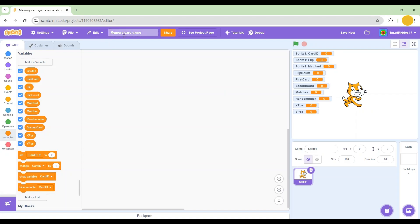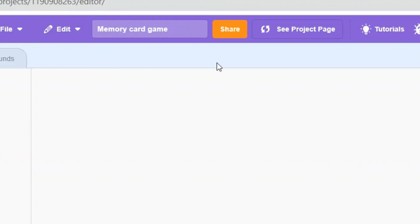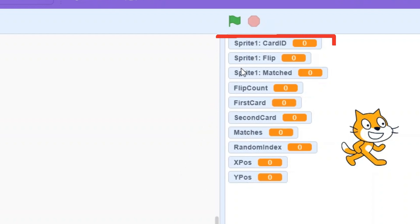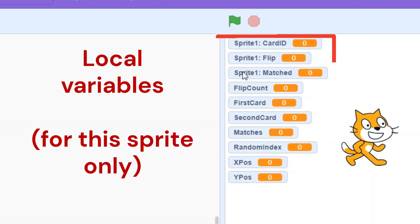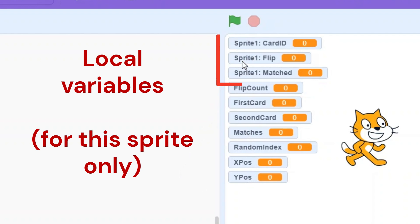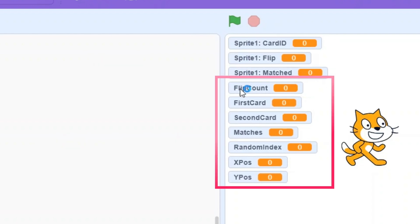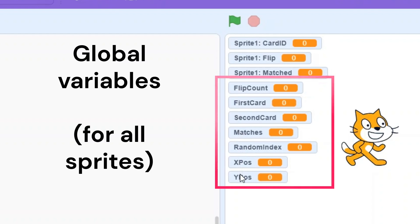I have renamed this game to Memory Card Game and as you can see I have created 10 variables. I'm going to explain what each one means. Make sure that cardID, flipped, and matched are local variables — when creating them you should click 'for this sprite only'. For the remaining seven variables, make sure to click 'for all sprites' since these are global variables.